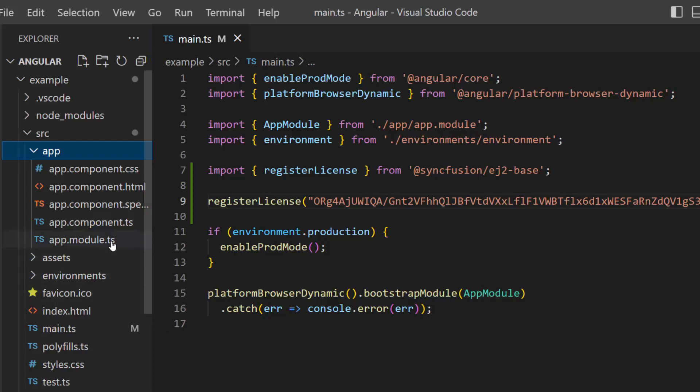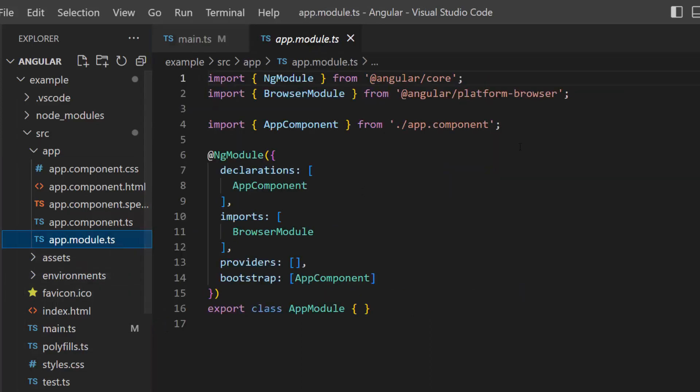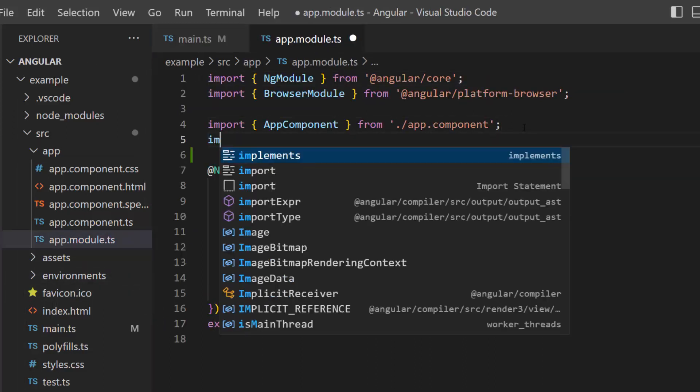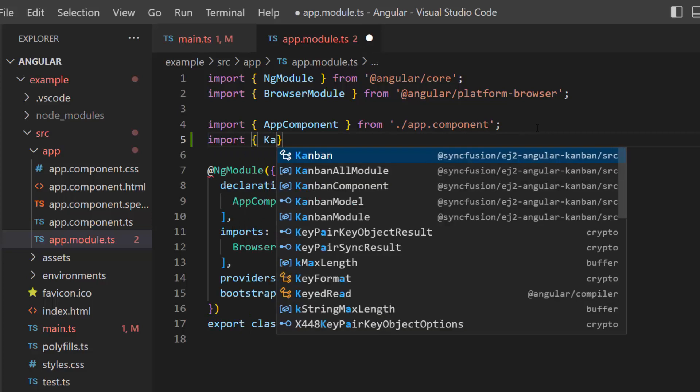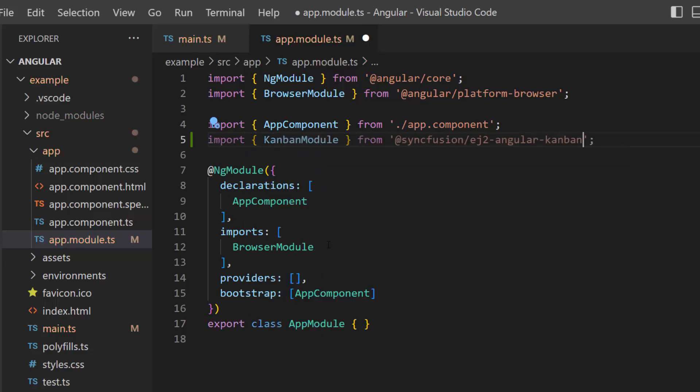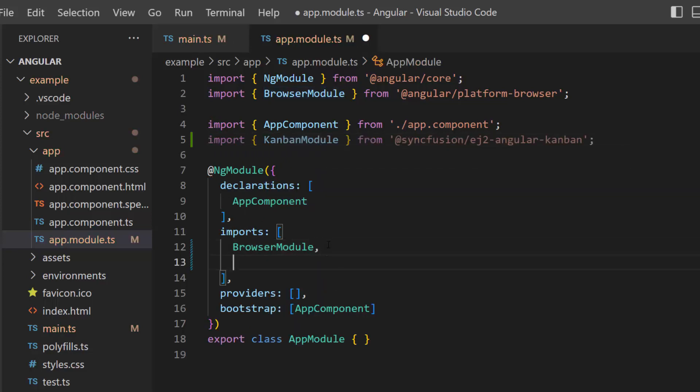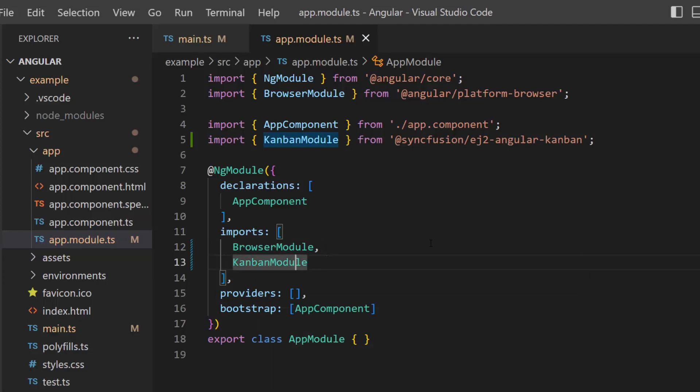Next, I navigate to the app module file and import the Kanban module from the Syncfusion EJ2 Angular Kanban package. Then, I register it within the imports array of the ng module section.